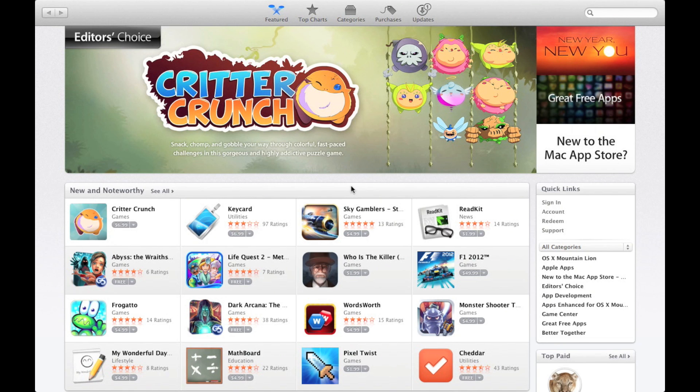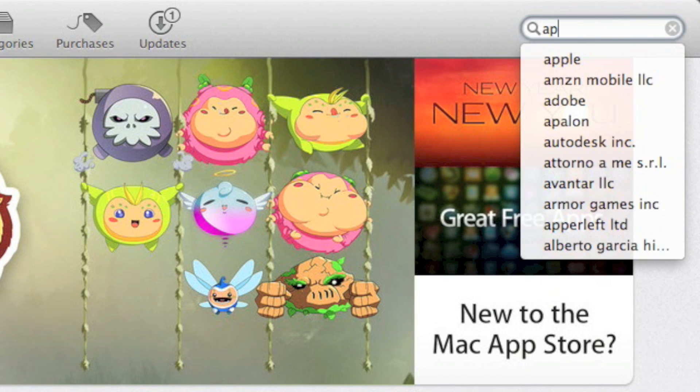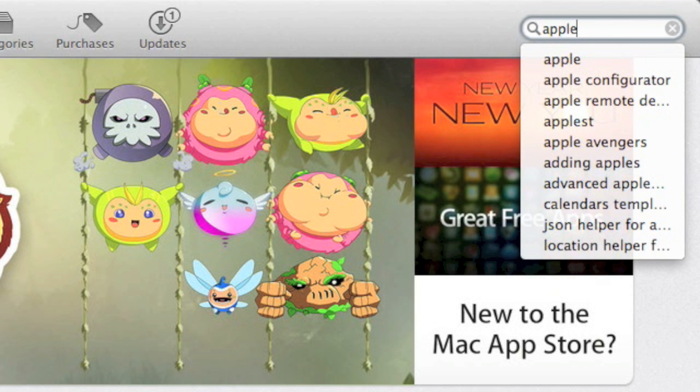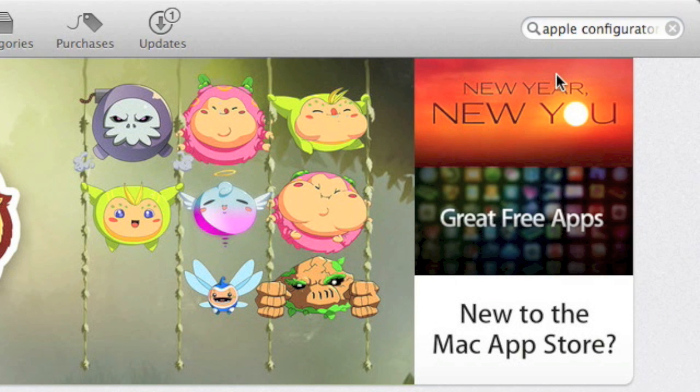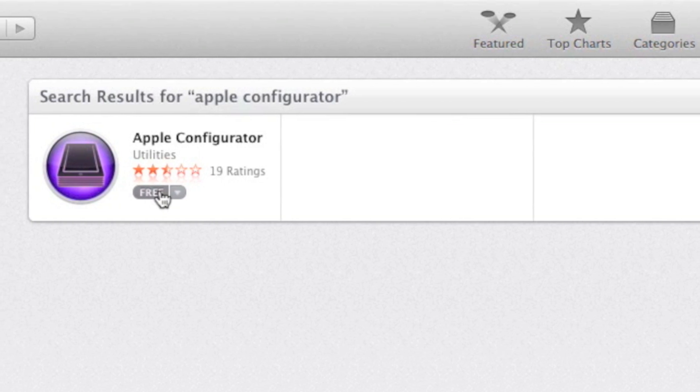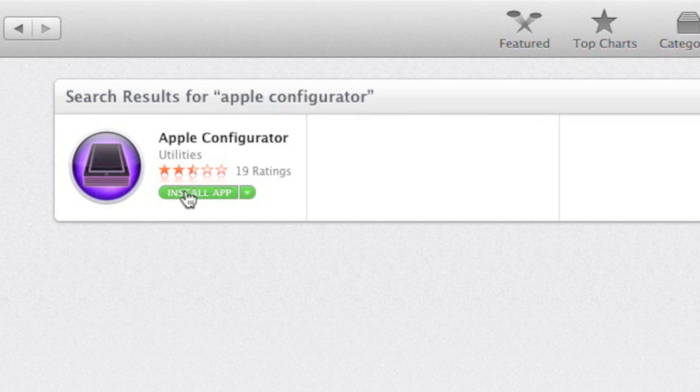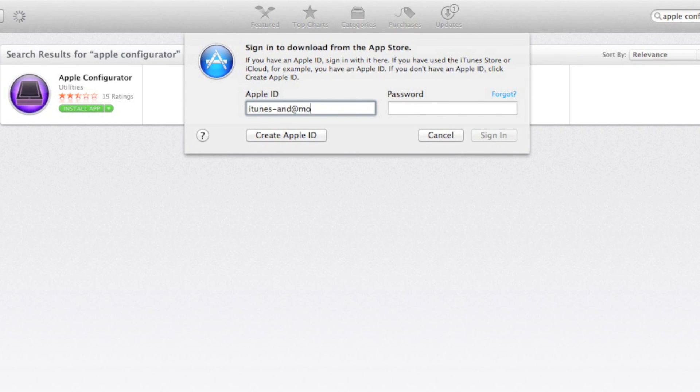Once in the App Store, use the search field in the top right corner to search for Apple Configurator. Choose it from the list and go ahead and click it. Download the application by clicking the grey button labeled Free. You may be prompted to put in your Apple ID and password to download this application.